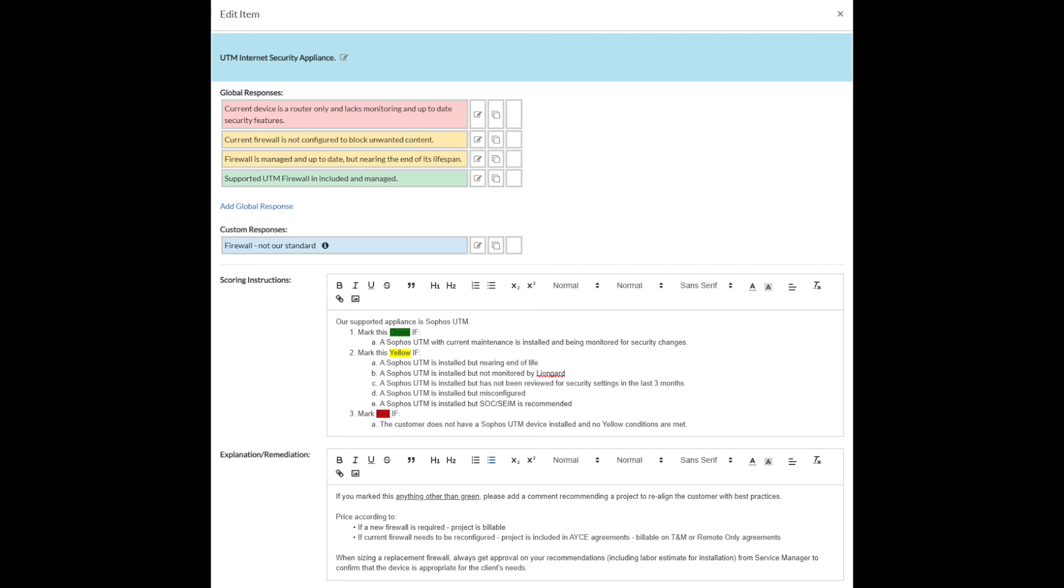If it's not perfect, how are we going to fix it? This is where if we mark this anything other than green, please add a comment recommending a project to realign the customer with our best practices. We spell that out right here in explanation remediation. This should be bringing you to a point where you can see how someone who's not the smartest person in your MSP can now start to answer some of these questions. That hero with a thousand followers or genius with a thousand followers, as we call it. If you've got that one guy in your MSP who has to do all of this work, let's try and get that knowledge out of their brain and get it into these tools so that now we can delegate this process.